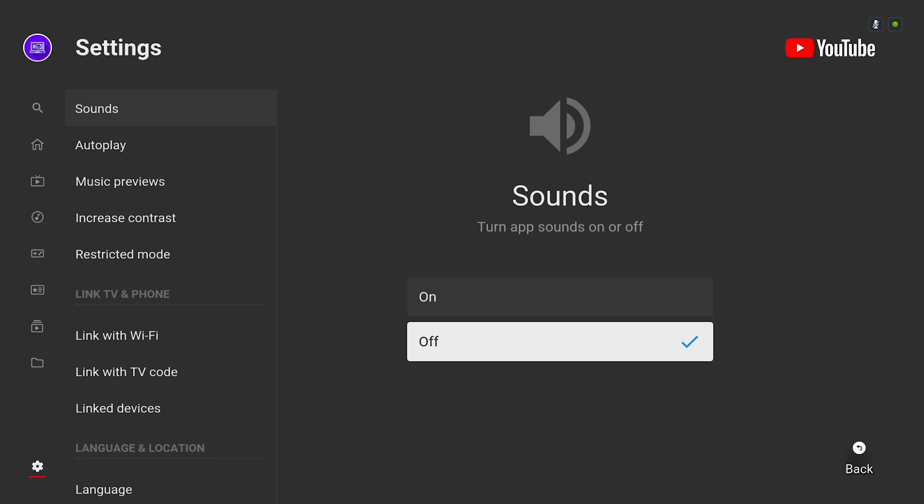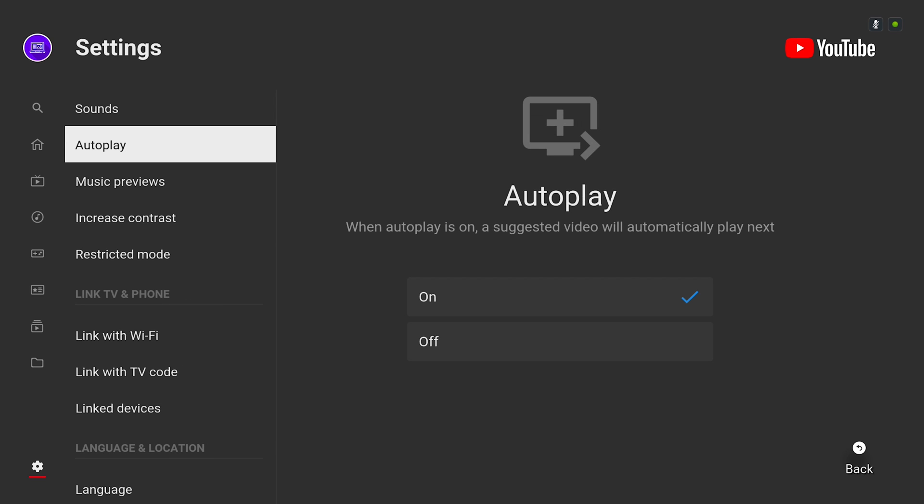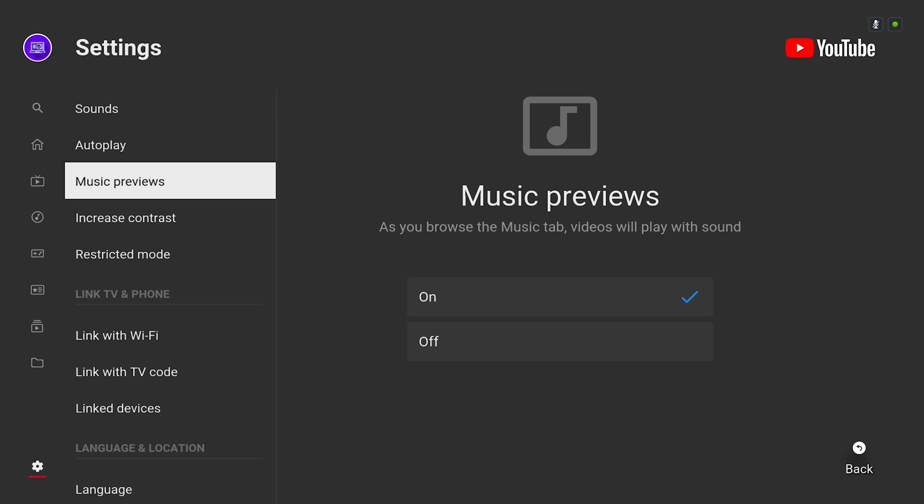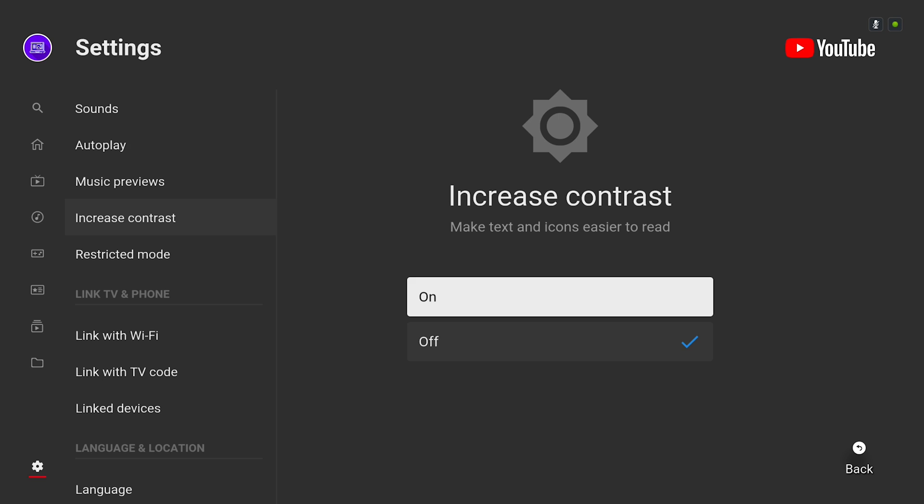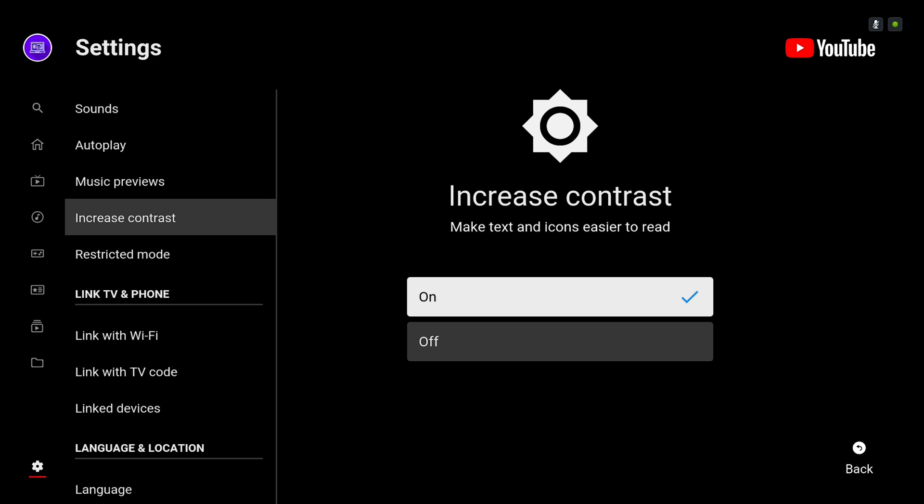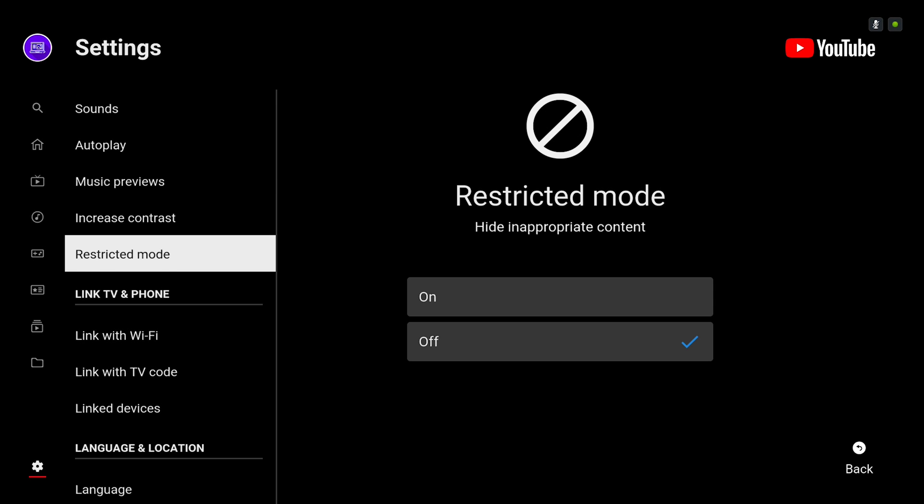Hidden in settings there is a high contrast mode which is essentially dark mode which will look amazing on TVs especially if they're OLED.